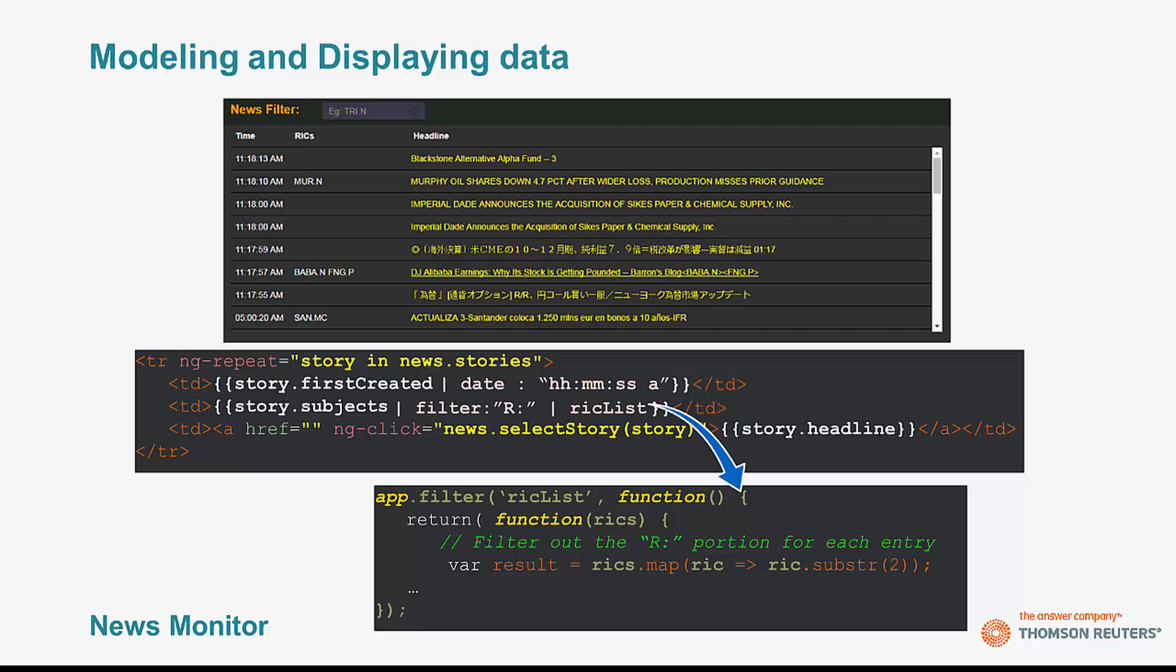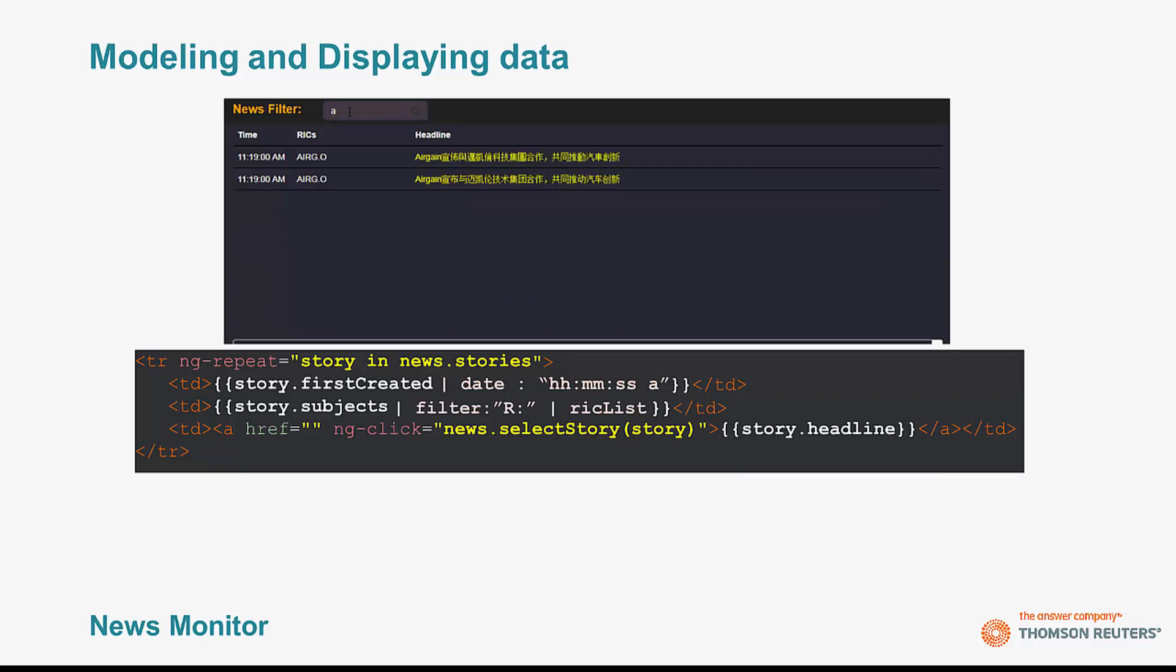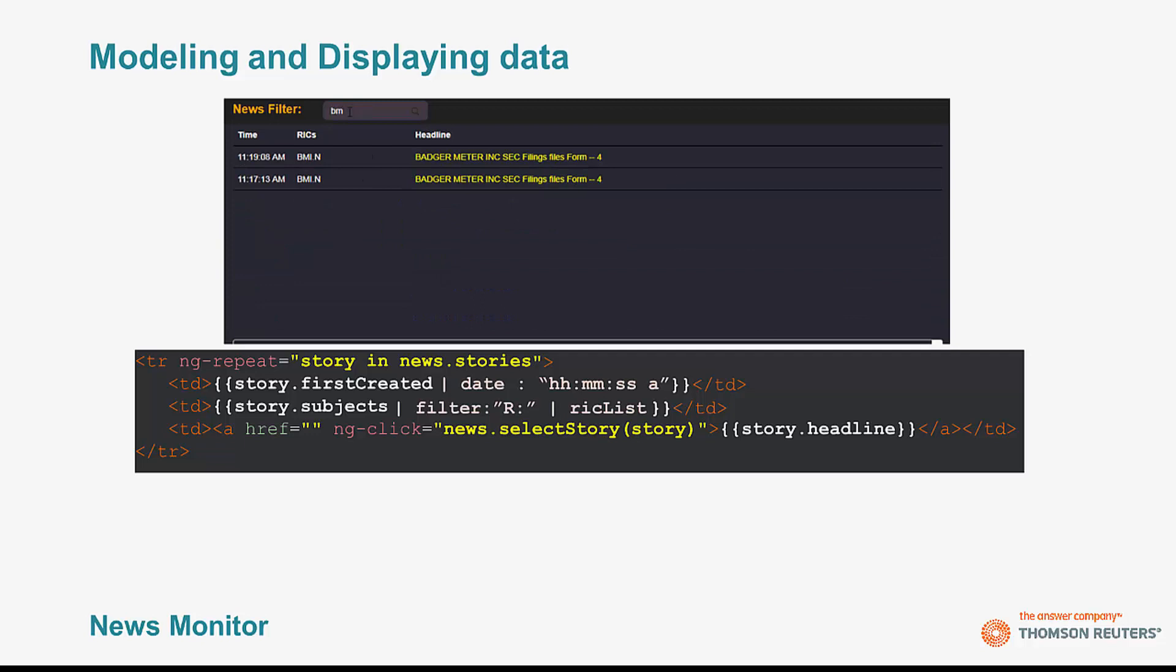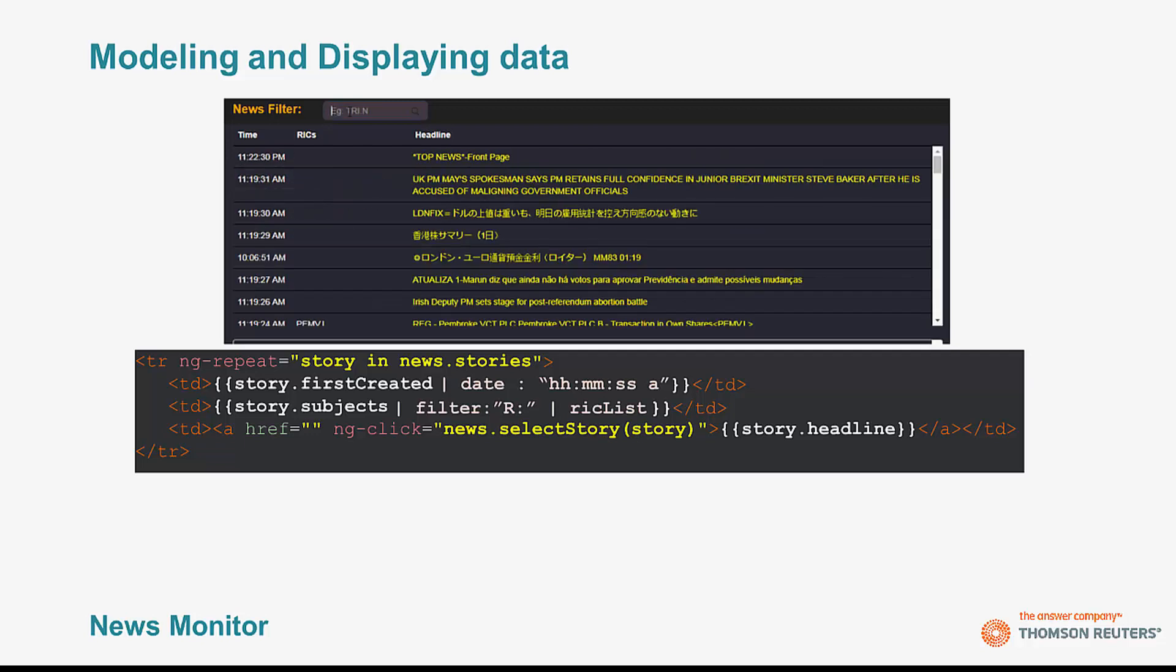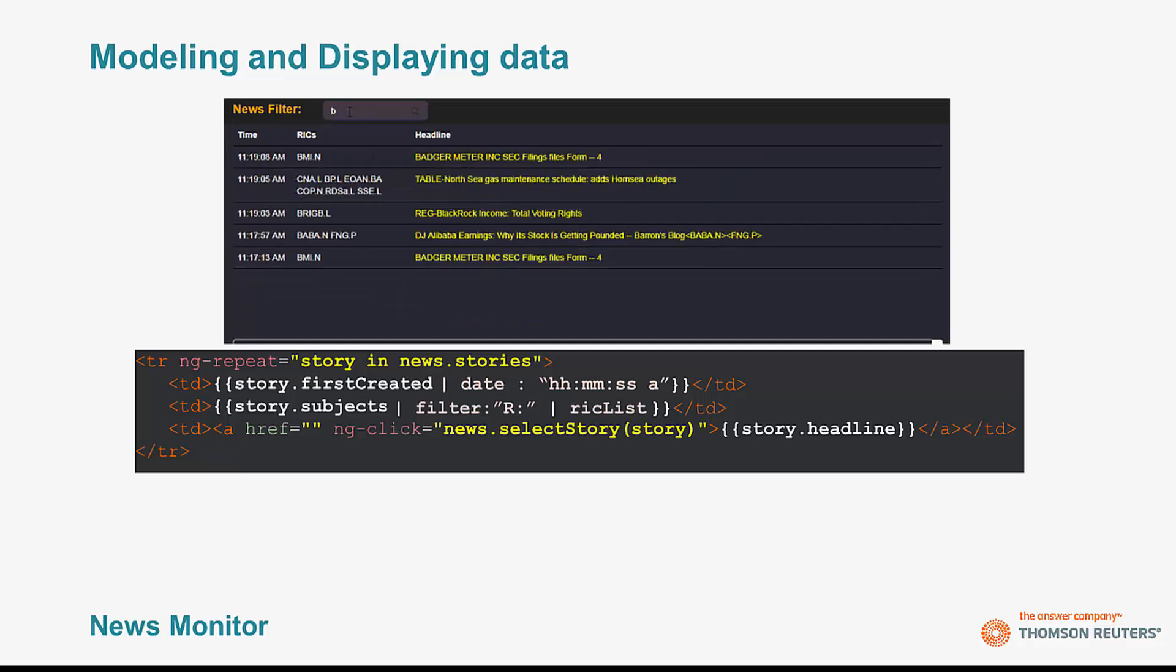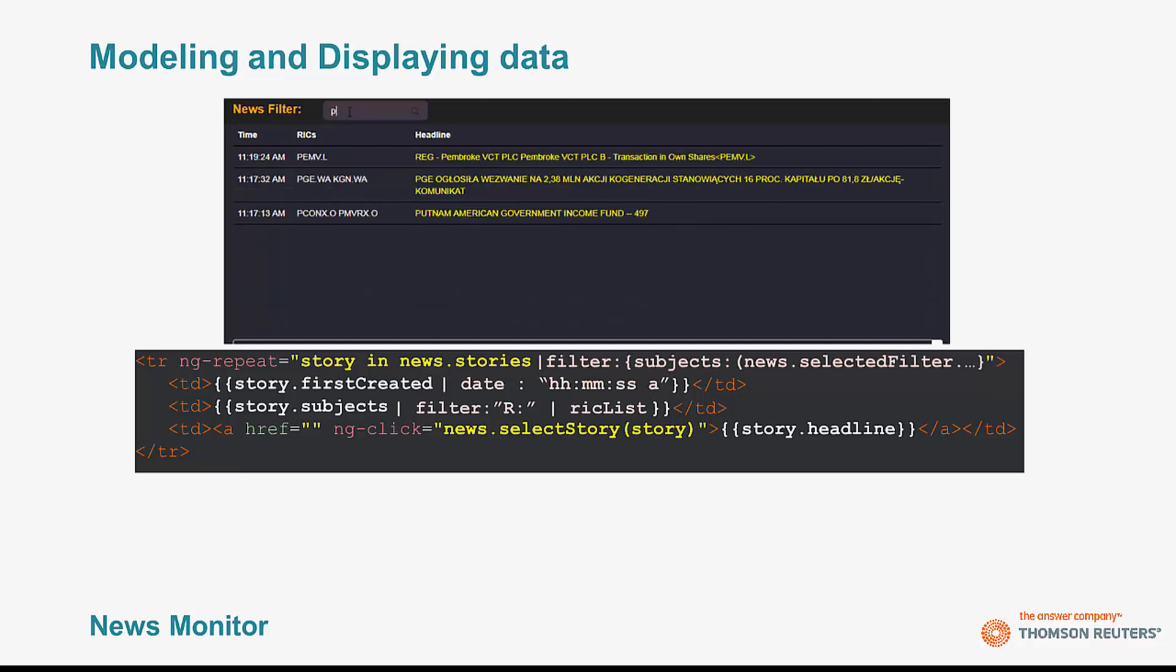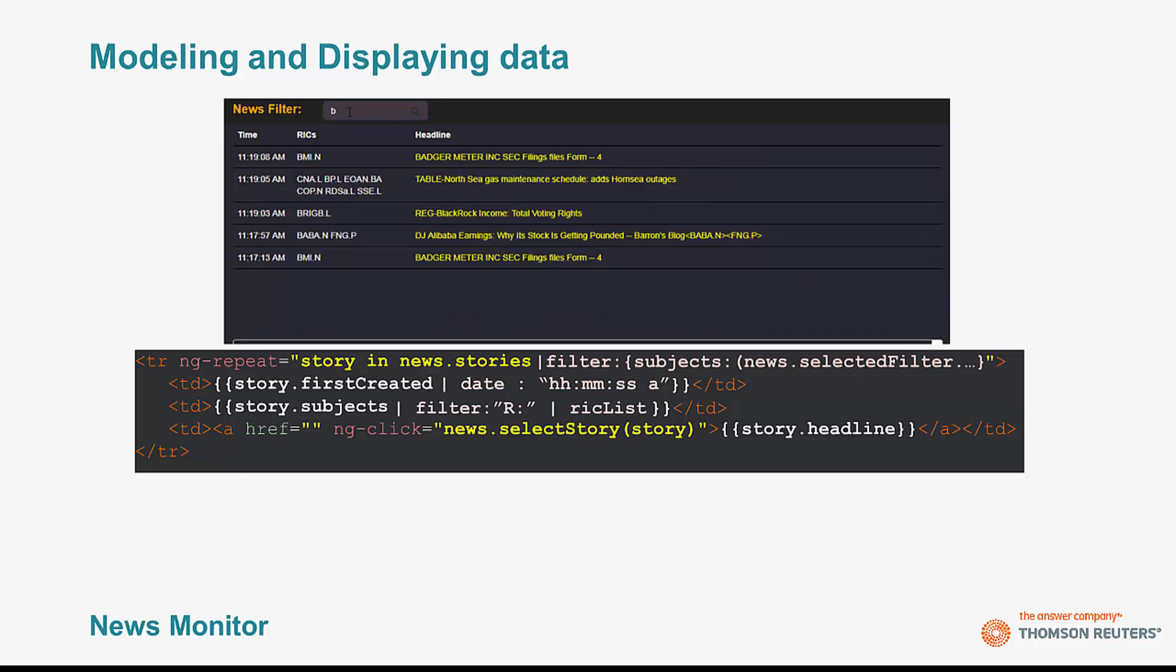Another nice little feature included is the ability to filter the stories themselves. In the above image, you can see an animation of me filtering out stories as I enter values. Specifically, I provide an input window that will filter out only those headlines based on the RICs associated with that story.